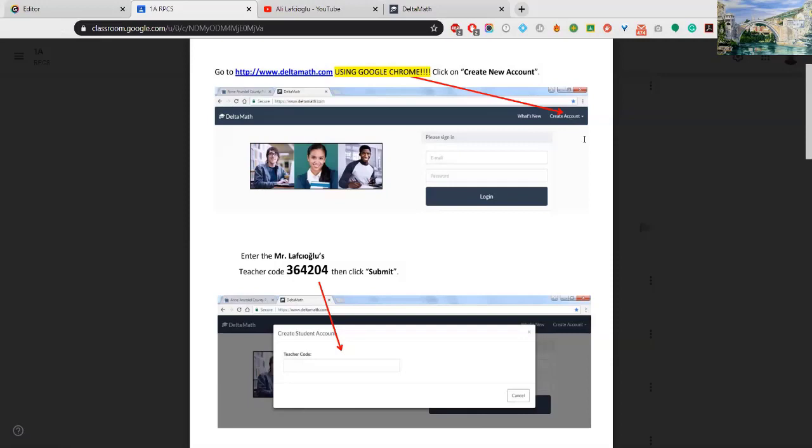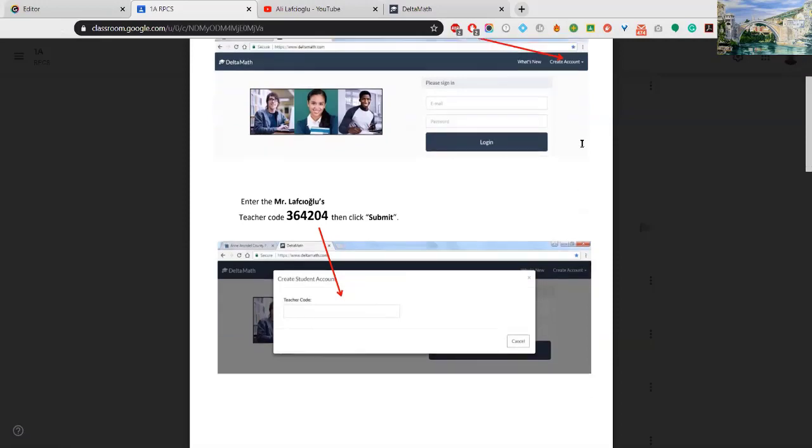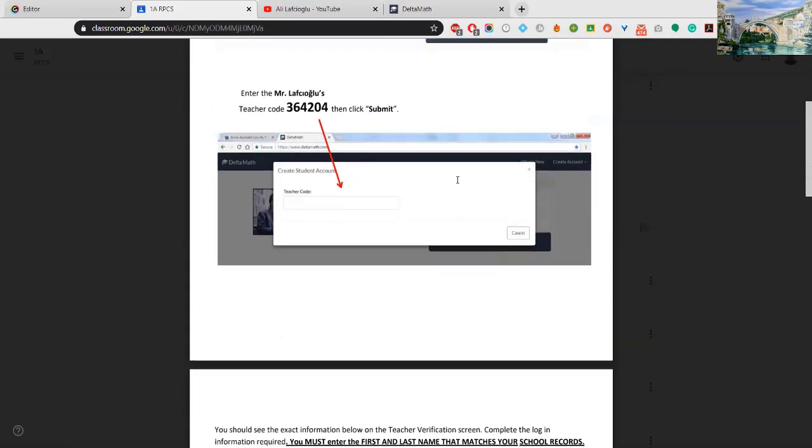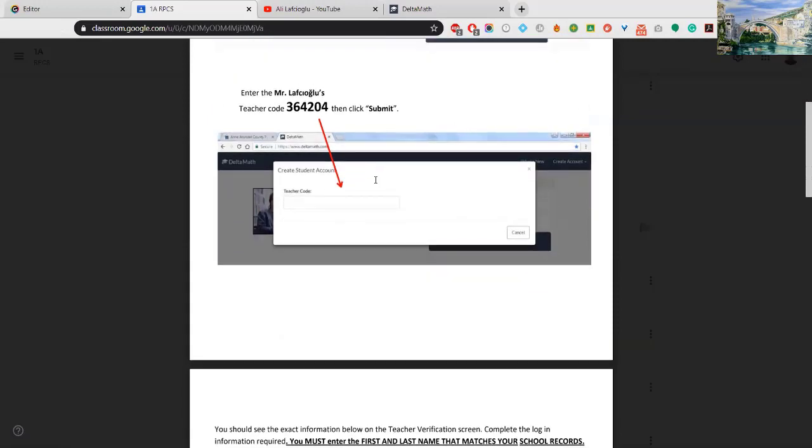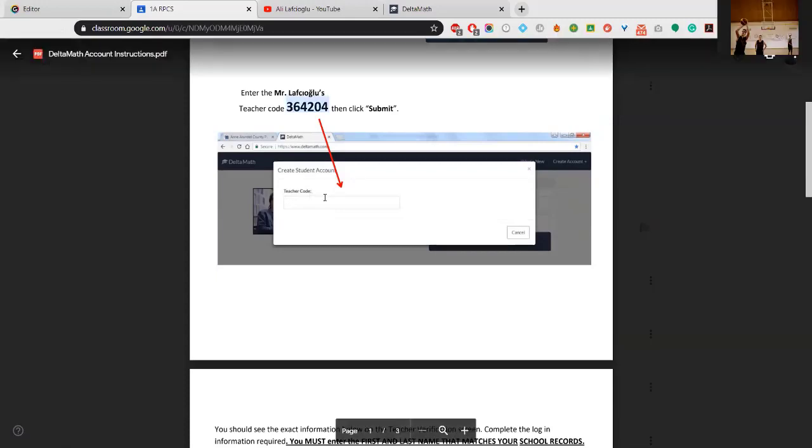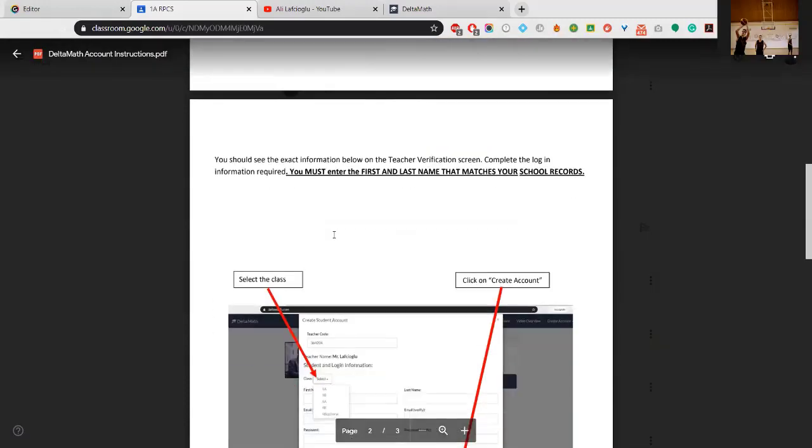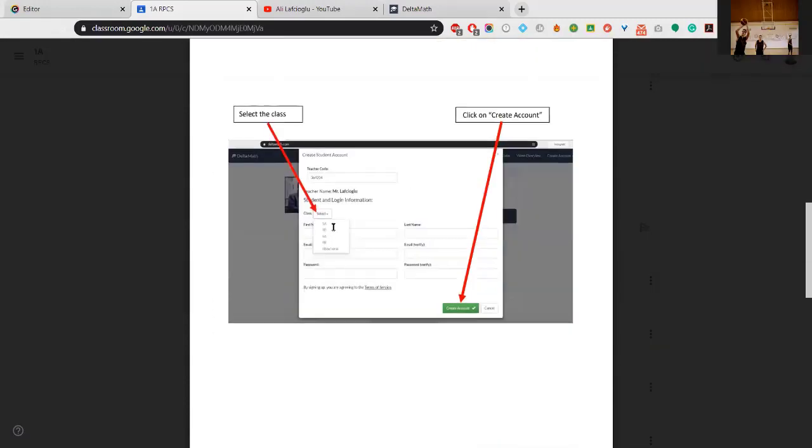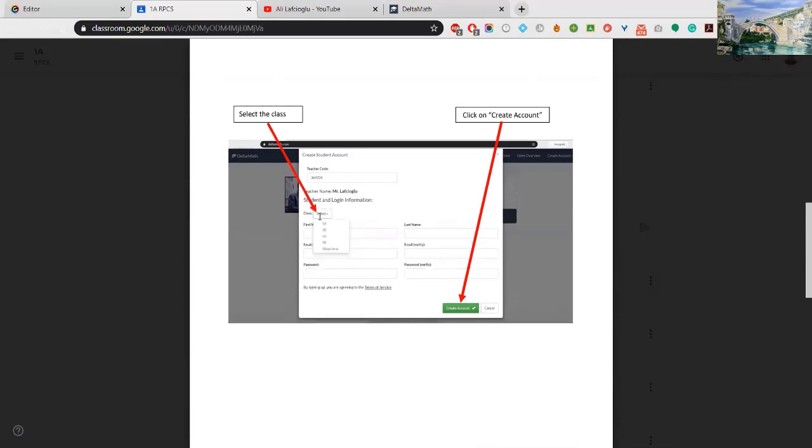Probably now you are seeing the Create Student Account page and you need to write a teacher code. After that you will have this, so you need to select your class - select your class here, 1A.